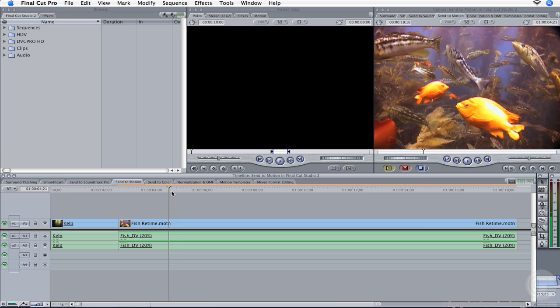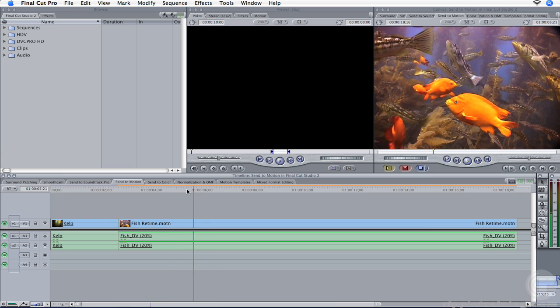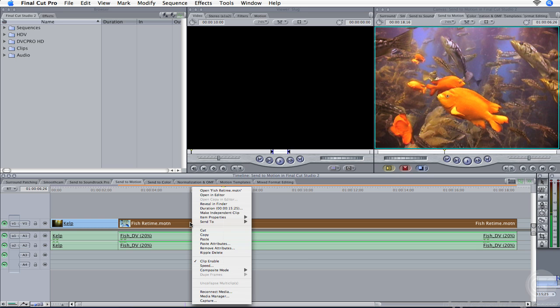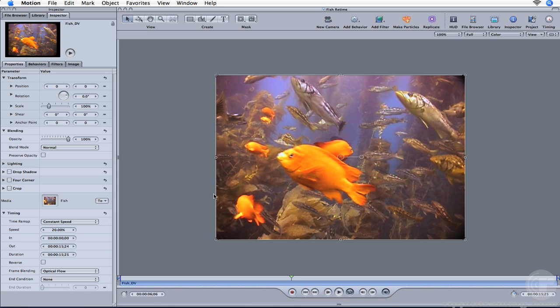You can attempt to play this back on a fast machine, but with Optical Flow you'll want to render this clip to see the results. If you need to make changes to the Motion document, simply right-click on the motion file in the sequence and choose Open in Editor. The project will open in Motion and you can make your changes. Don't forget to save your project, otherwise any changes you make will not update in Final Cut Pro.